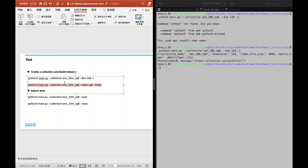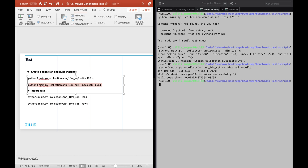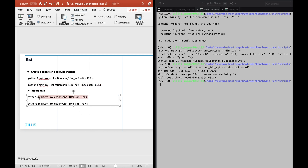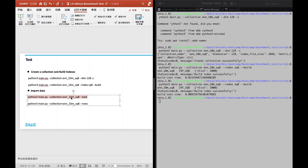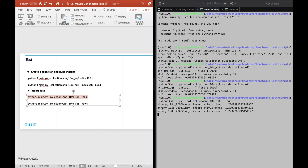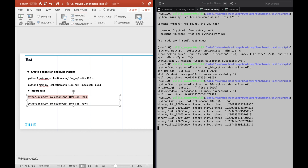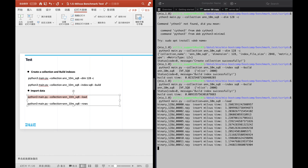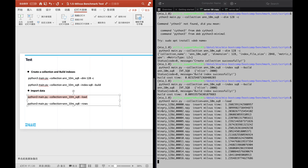Then let's build an index. Because there are no vectors in the collection yet, the speed to create an index is really fast. Next, let's load the SIFT 10 million data into this collection. This will take some time.